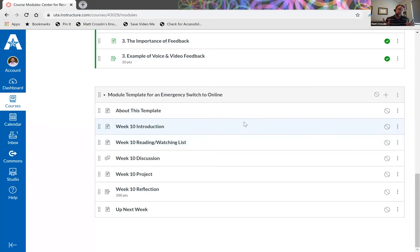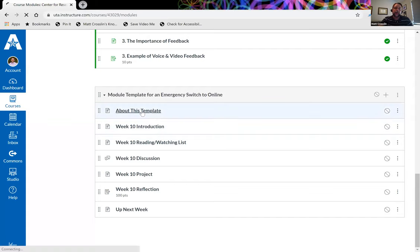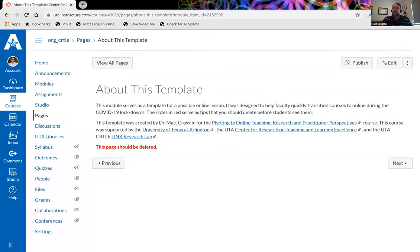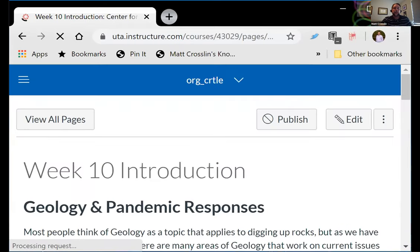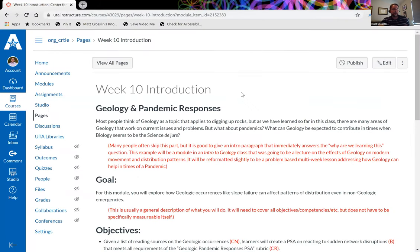Here's a quick run-through of this template. I'm trying to base it on what we've been talking about in this class and give you something you can quickly fill out for your course. I put a little 'about this template' page in there — you can delete that page. I put some examples in using geology content from my undergrad background, but it basically serves as a template you can replace with your own material. The red parts can be read and then deleted.